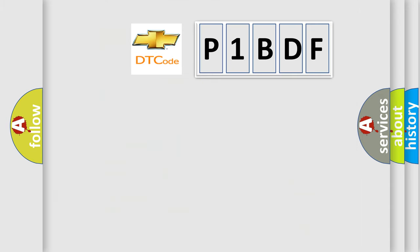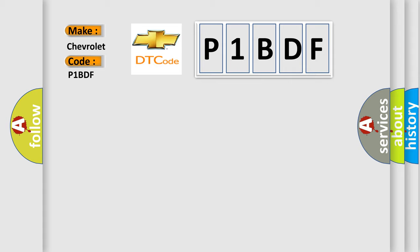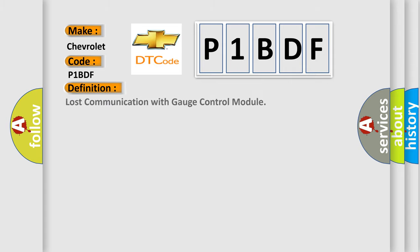So, what does the diagnostic trouble code P1BDF interpret specifically for Chevrolet car manufacturers? The basic definition is Lost communication with gauge control module.